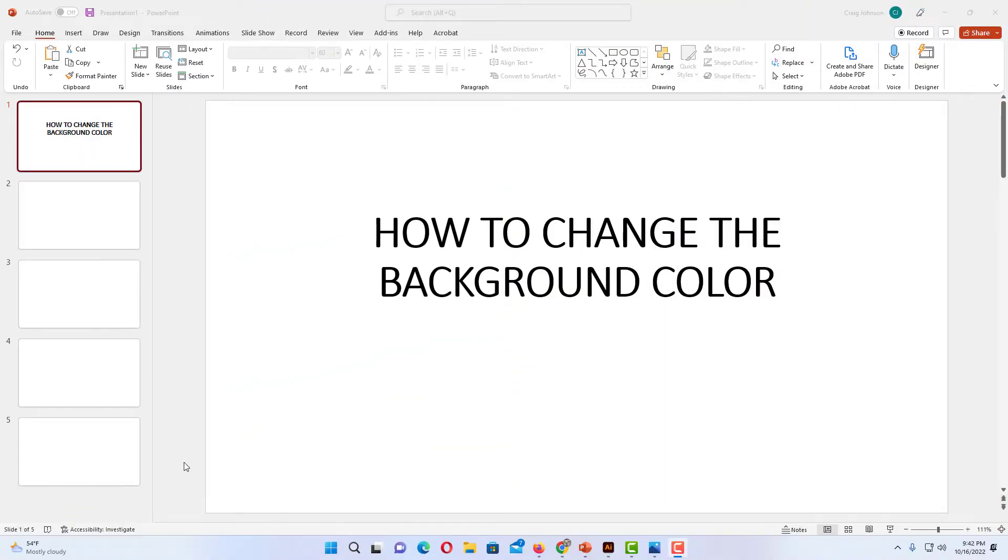Ok, I have Microsoft PowerPoint opened up now and I have a few slides over here. To change the background color on a single slide or on all of your slides, I will show you how to do that. It's very easy to do.